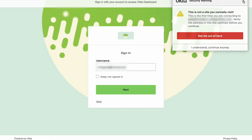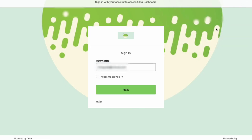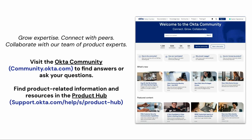That's it. You have successfully customized the branding theme. For more helpful videos, check out the Okta support playlist on the Okta YouTube channel.